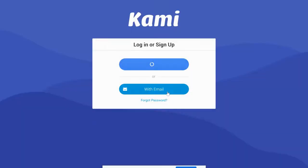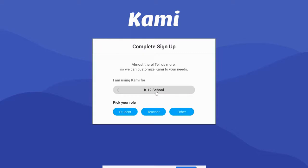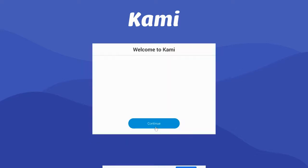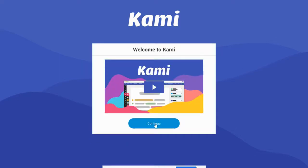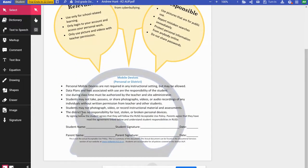Go ahead and allow everything, finish the sign-up, and indicate that you're a K-12 student. Let Kami know you're a student and finish that right there. Once it's up, students can watch a tutorial video if they want, but now we have the PDF open and you can see the editing tools on the left-hand side.